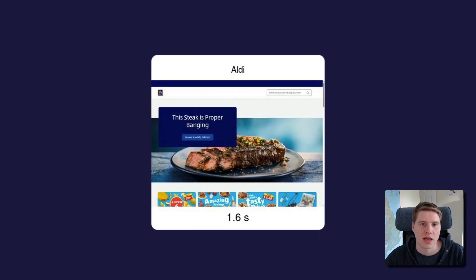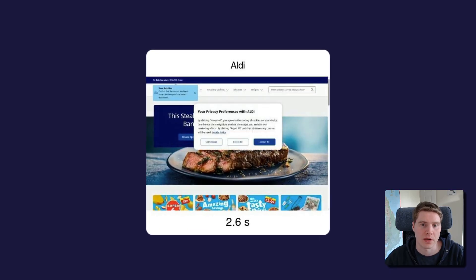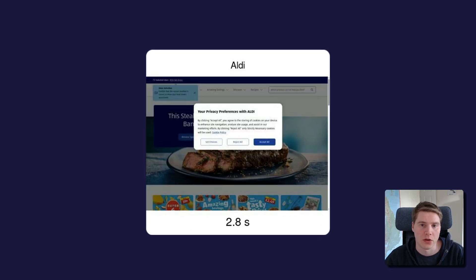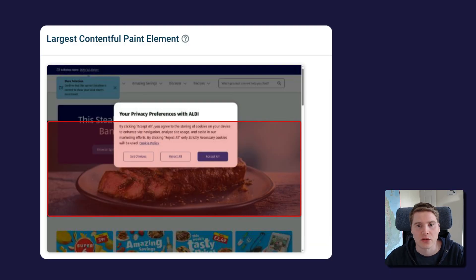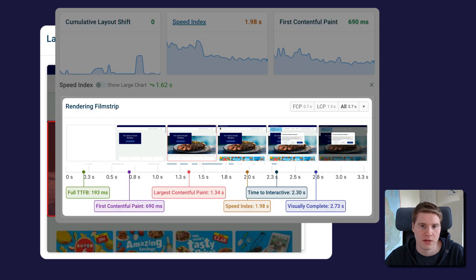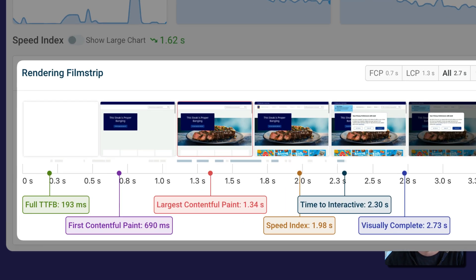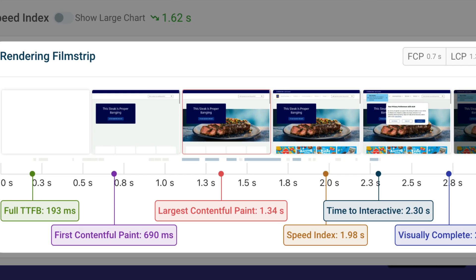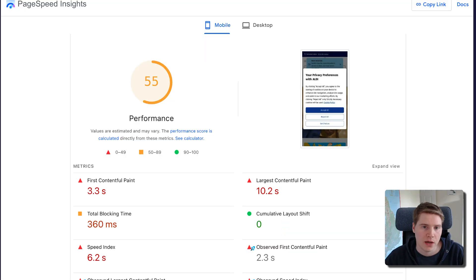Speed Index measures how quickly your website renders overall. Unlike the Largest Contentful Paint metric, it does not look at a single page element. Instead, it looks at each filmstrip snapshot during the rendering process and compares it to the final, fully rendered page.